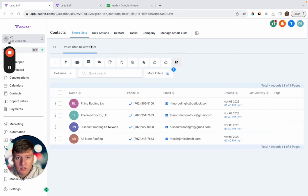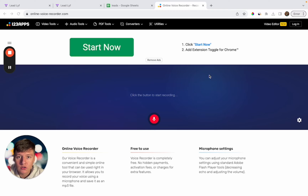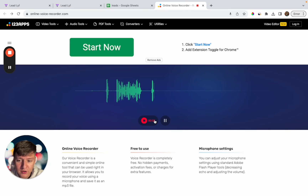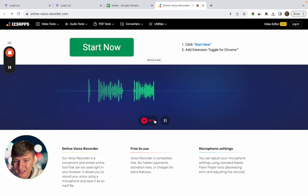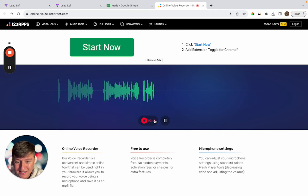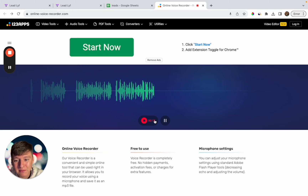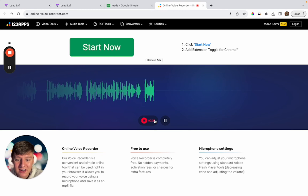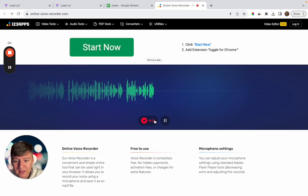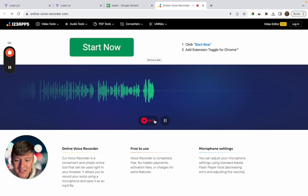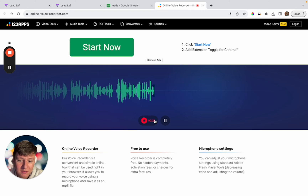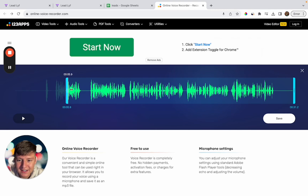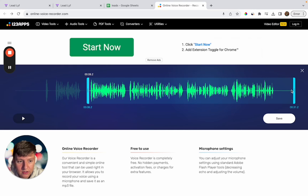Now let's create a voicemail recording to send to these leads. You can use any voice recorder — for this example I'm using onlinevoicerecorder.com. Here's my offer: 'Hey, I found your business on Google and noticed you have less than a five-star rating. We help businesses get more customers on autopilot by optimizing their online presence. I also emailed you a completely free marketing report. If you're able to take on more clients, feel free to text me back or give me a call.' Then I'll save that file.